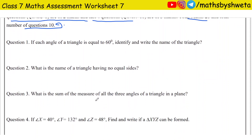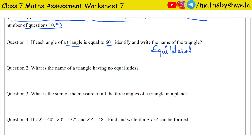Question number 1: If each angle of a triangle is equal to 60 degrees, identify and write the name of the triangle. If each angle of a triangle is 60 degrees, then it is an equilateral triangle. It is an equilateral triangle in which each angle is 60 degrees.